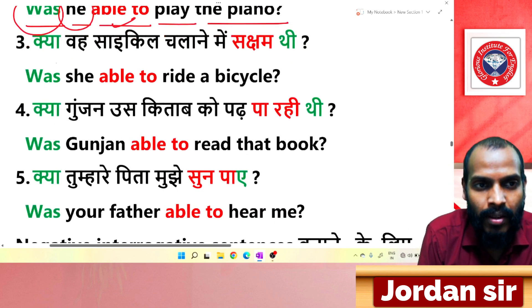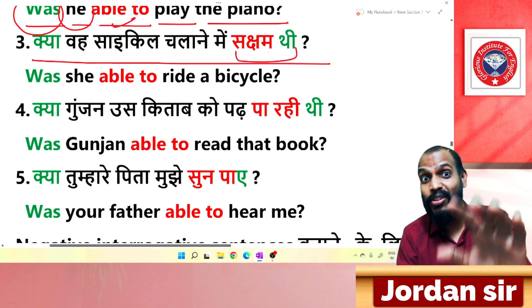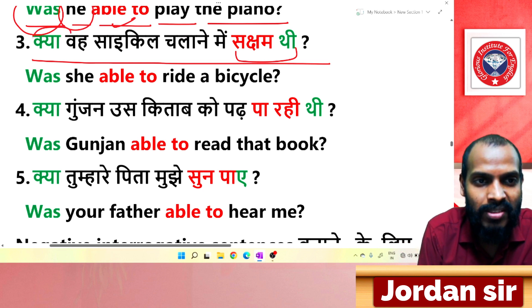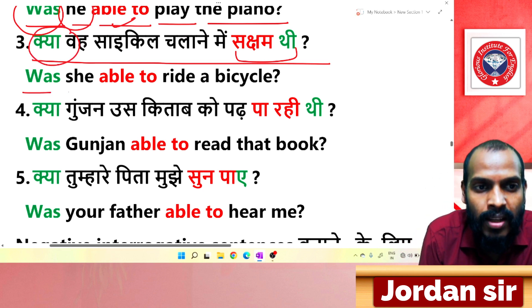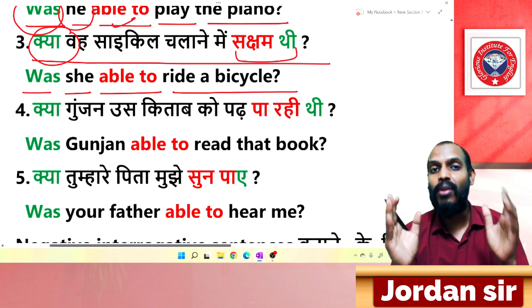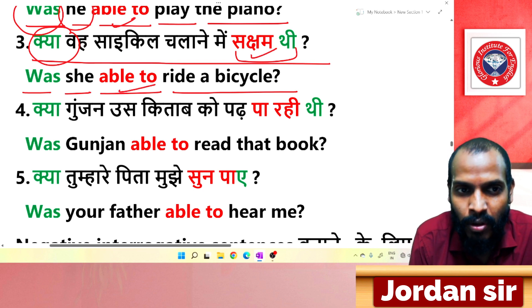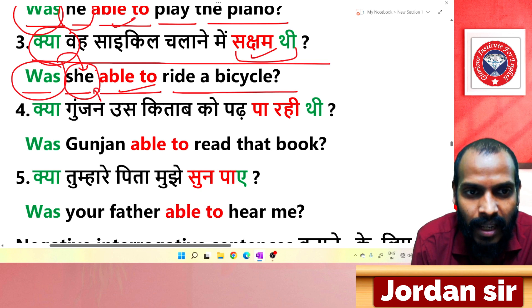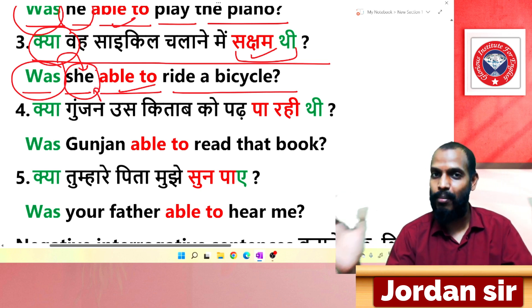Next: 'क्या वह साइकिल चलाने में सक्षम थी?' The ending 'सक्षम थी' tells us to use 'was + able to'. Since it is interrogative, 'was' comes before the subject. Translation: 'Was she able to ride a bicycle?' 'She' is singular — so 'was'. Was she able to ride a bicycle?